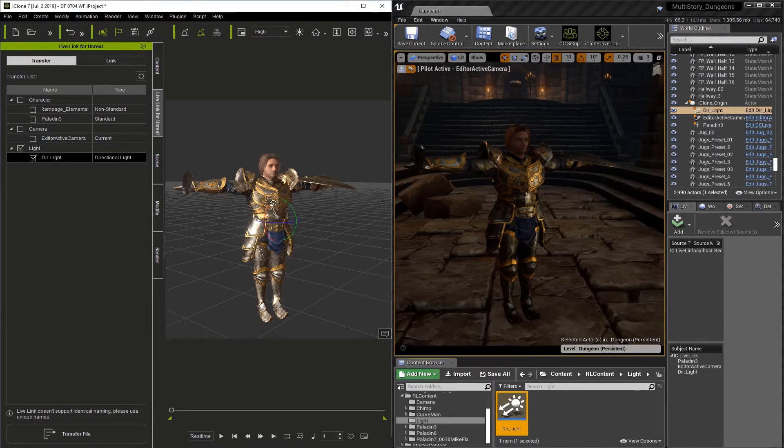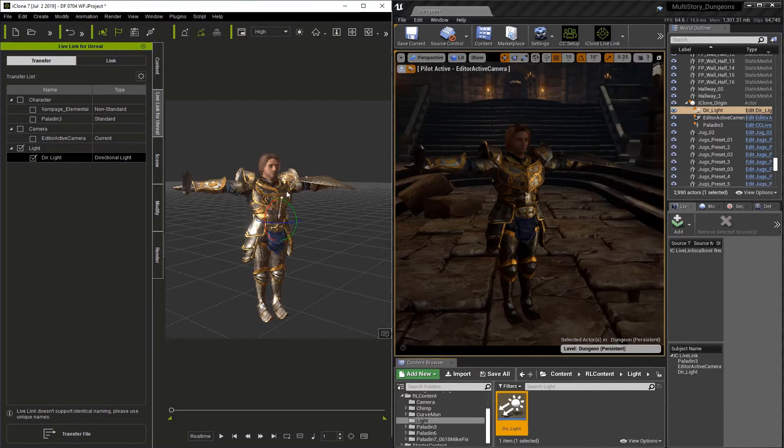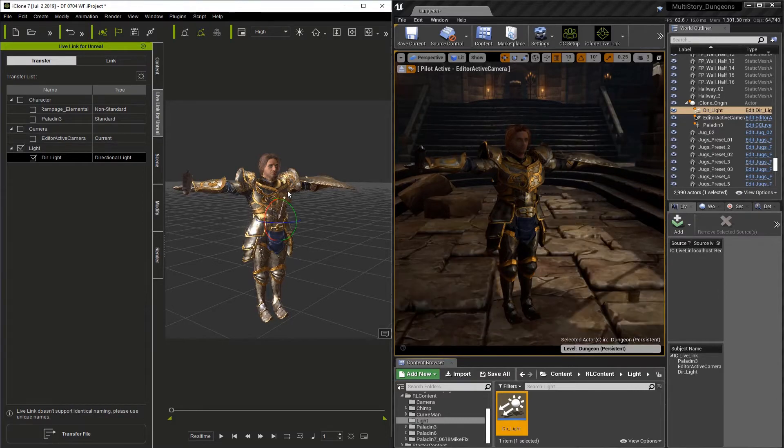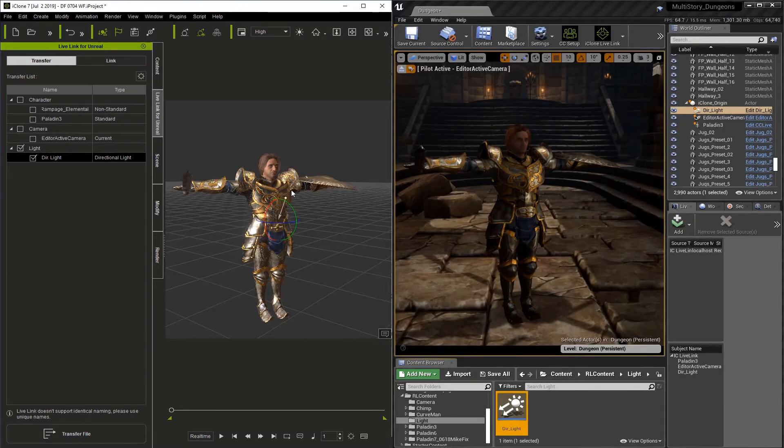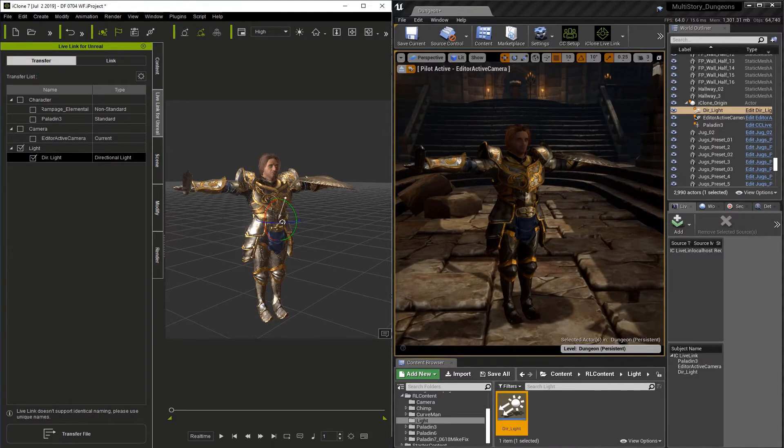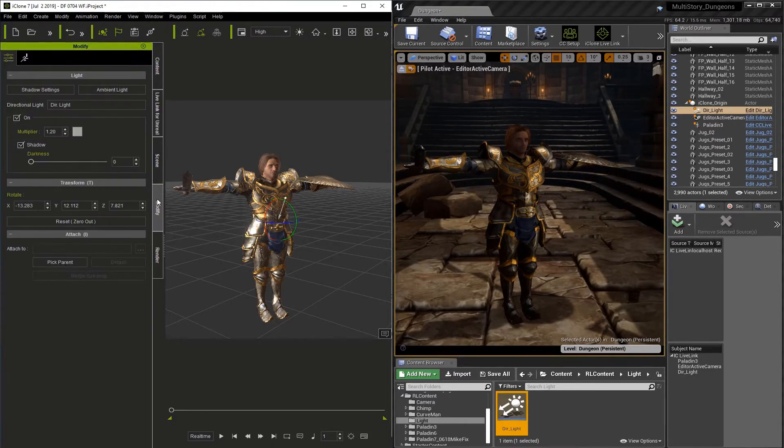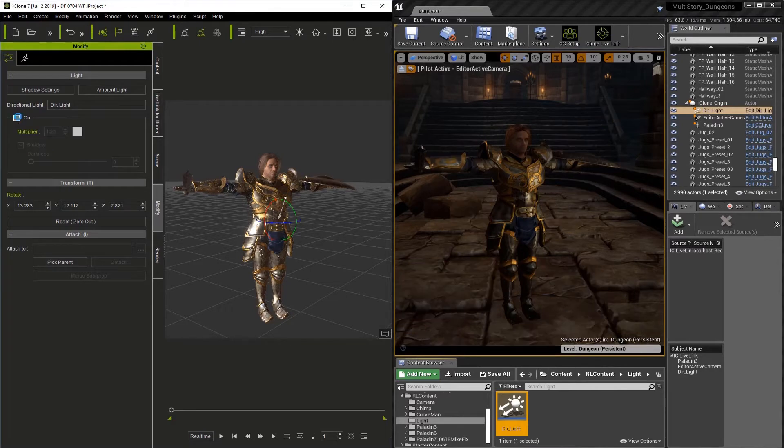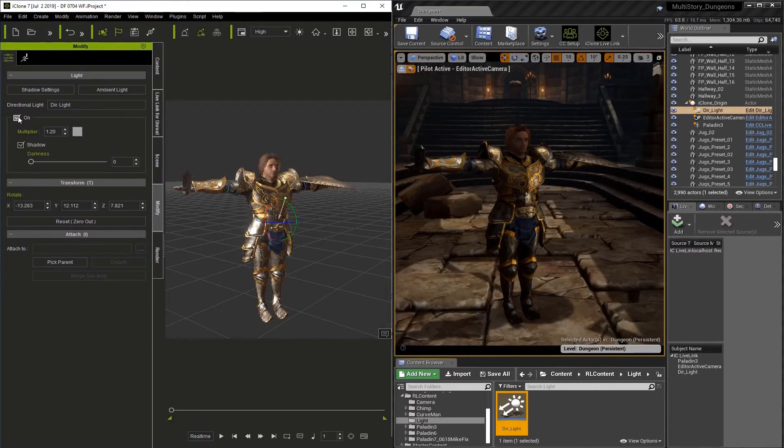So let's rotate this light in iClone. You'll see it update in Unreal. Directional lights are not affected by position, so you adjust them by rotating them. So I'll go to the Modify tab, and we can turn the light on and off with this checkbox.